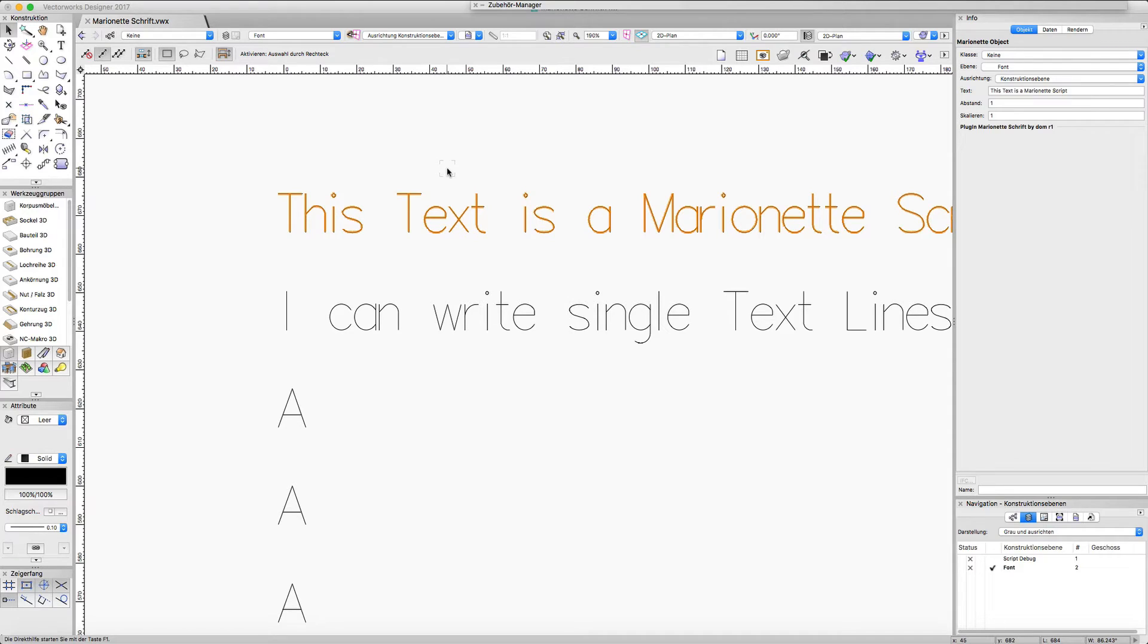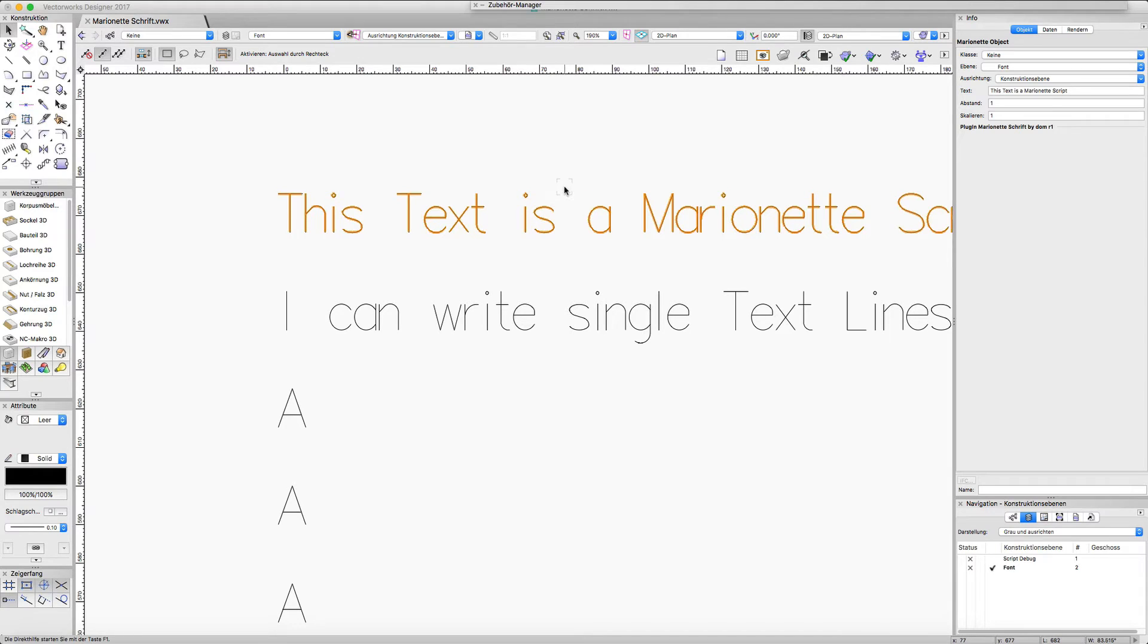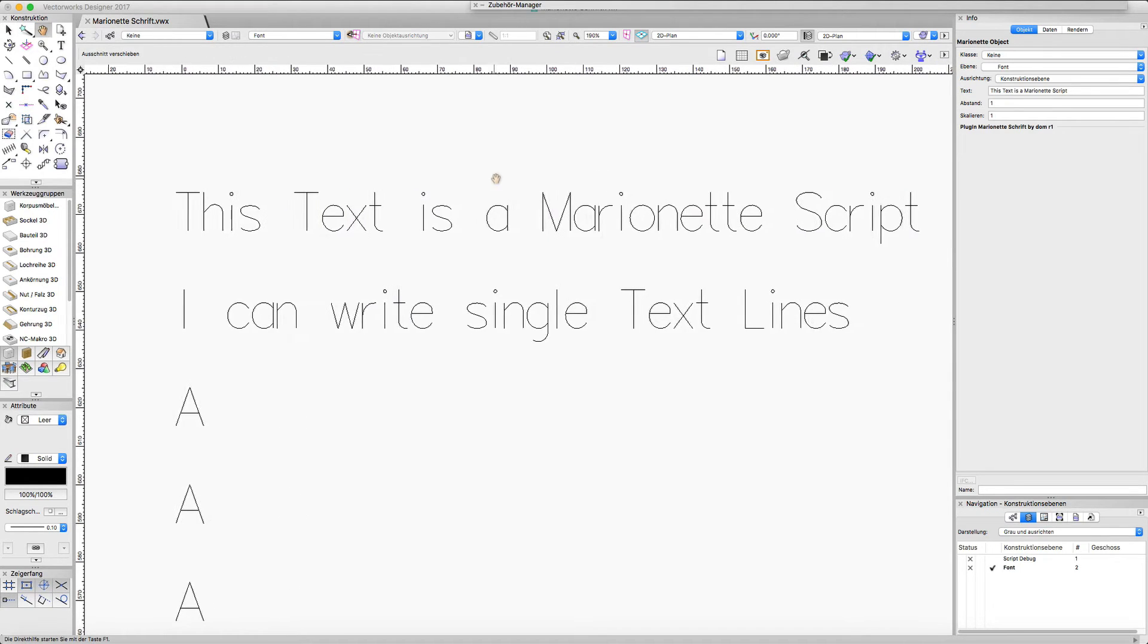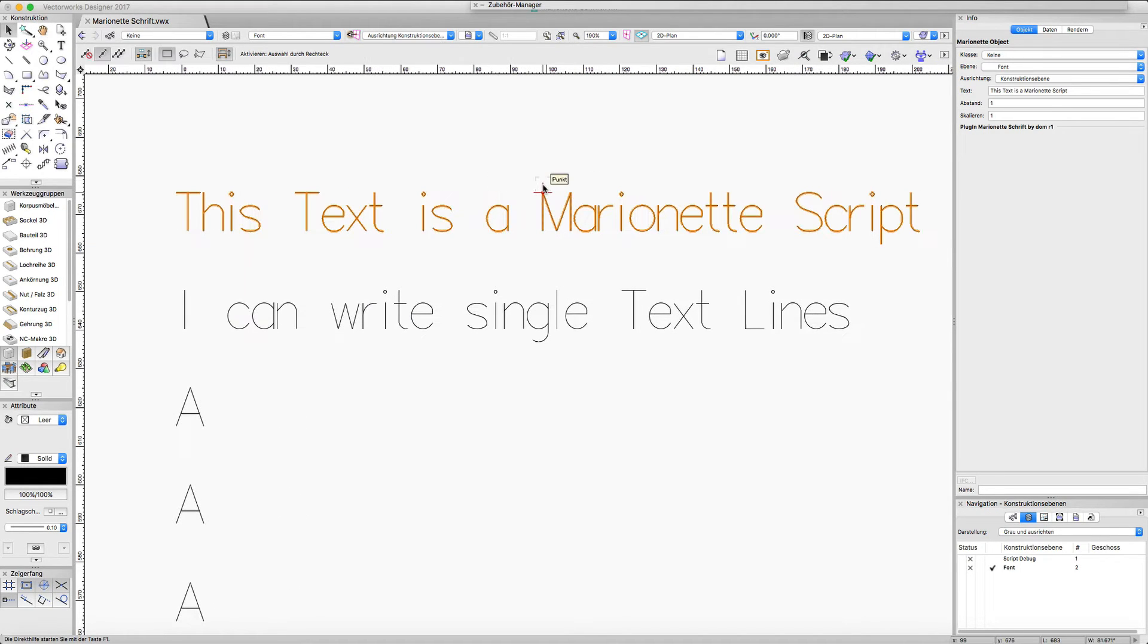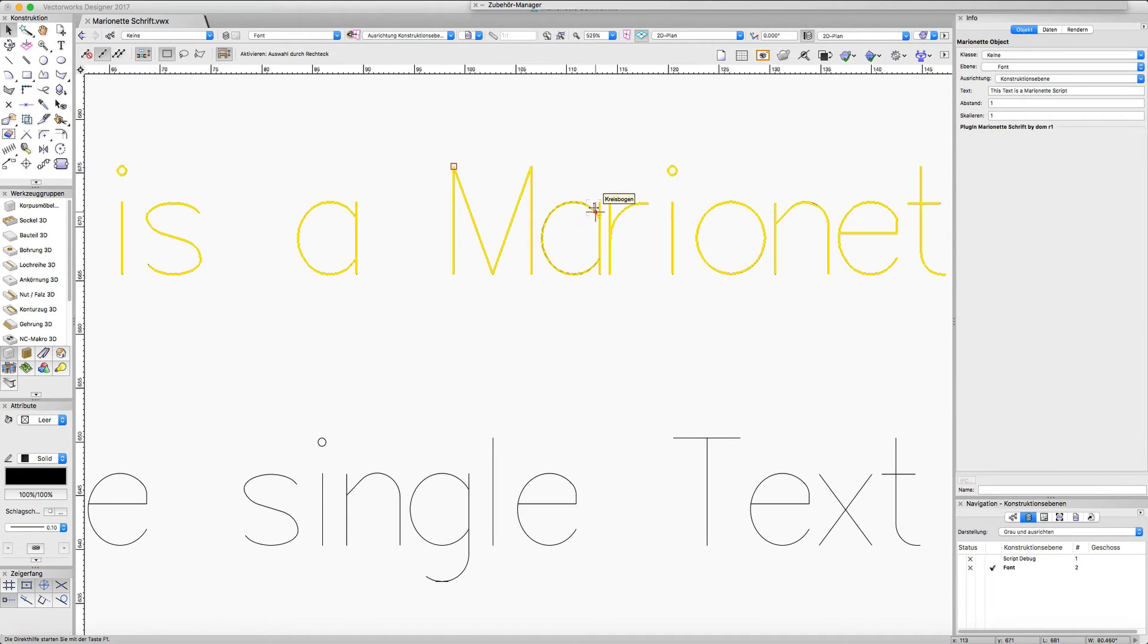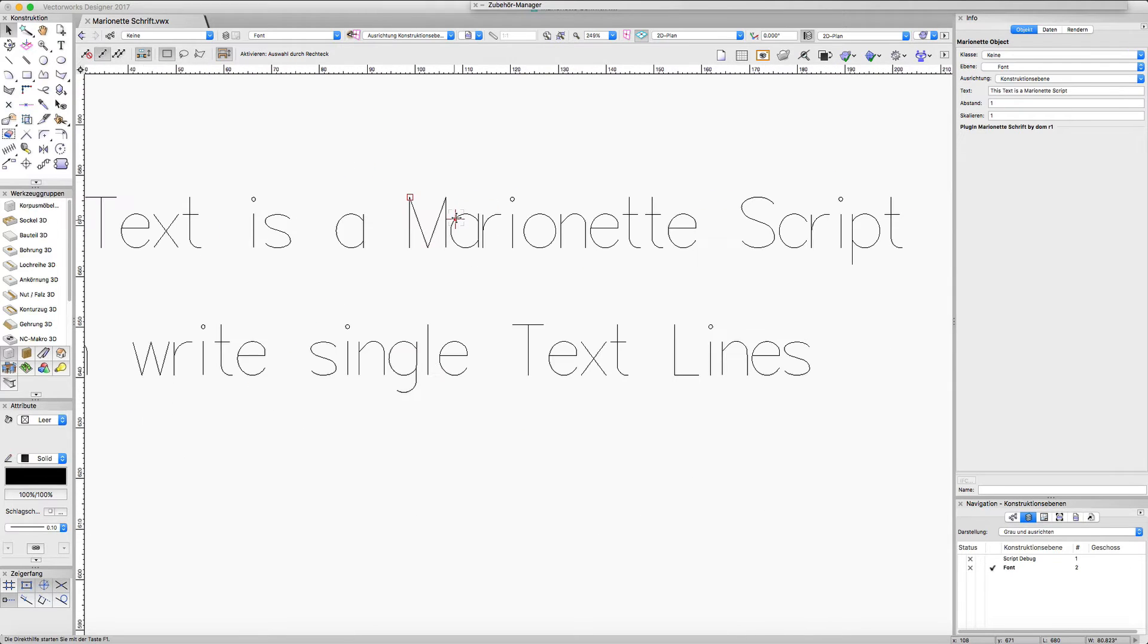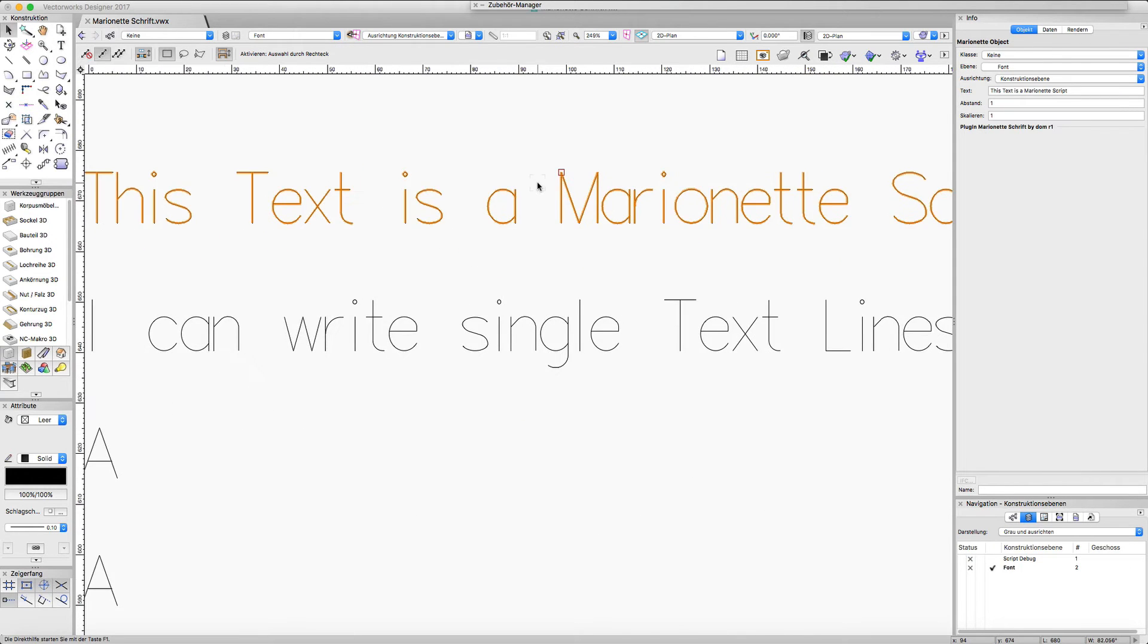Also the curves are splines or Bezier curves, not radial curves. And if I use a vectorized font for CNC milling, it is better to have radial curves. So this is one use case.